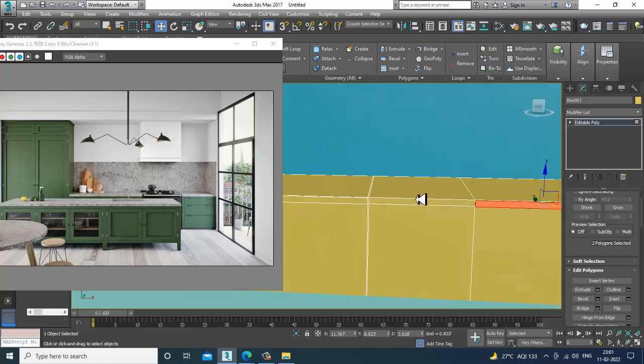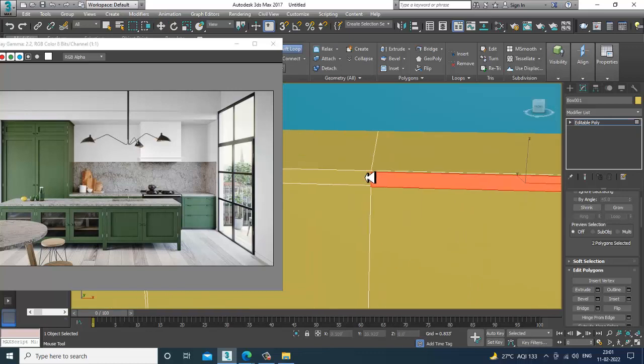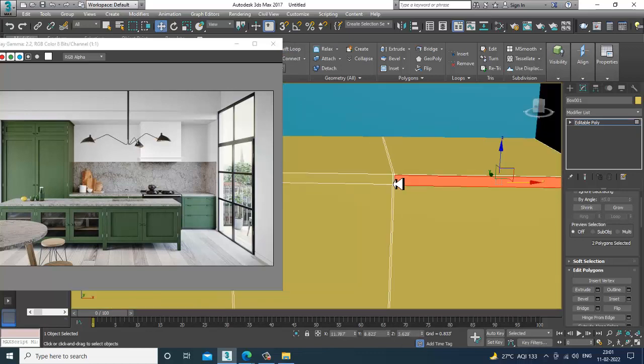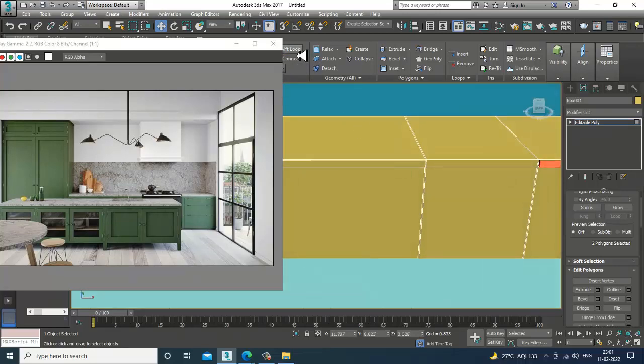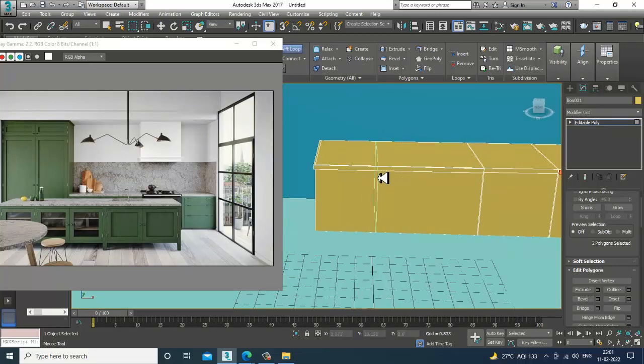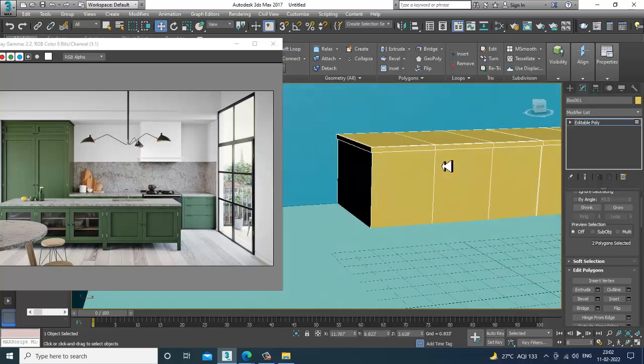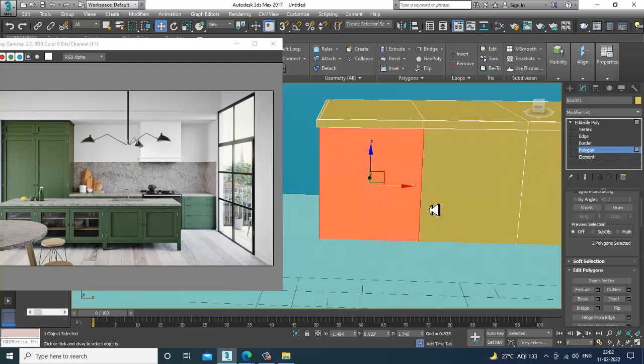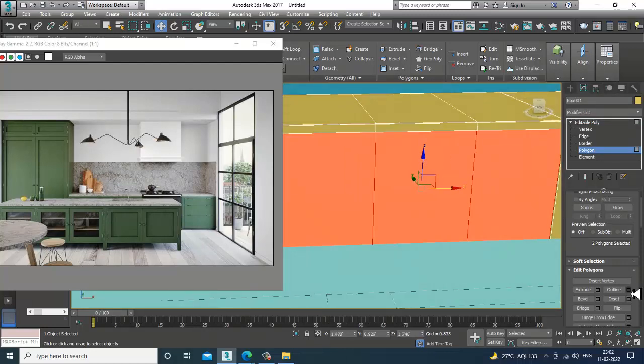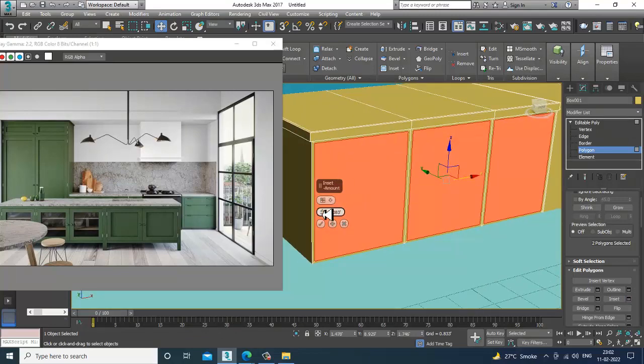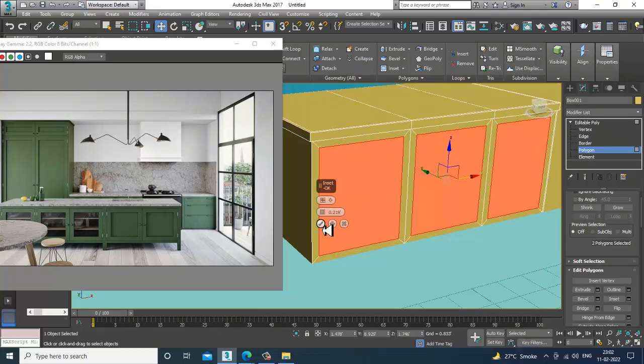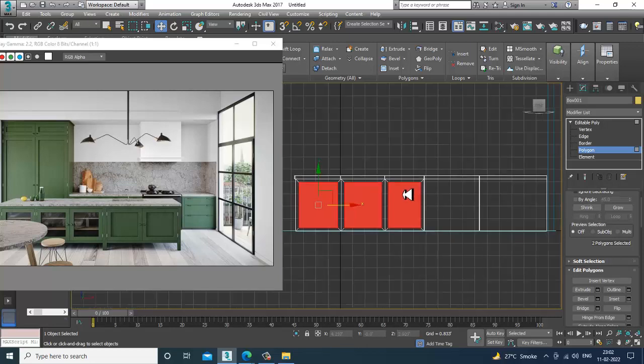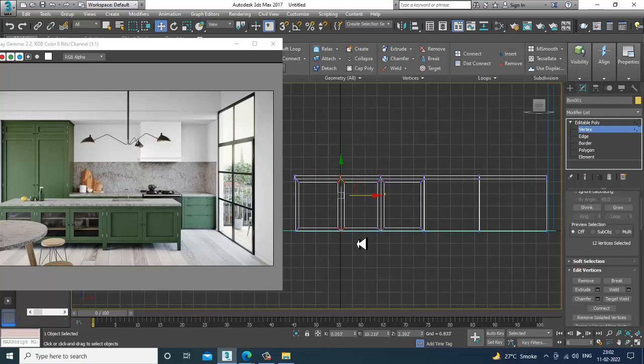So this will be your different part. So I can just assign one more swift loop over here. We'll put one swift loop over here and one over here. So I will be defining this, insert it by polygons.